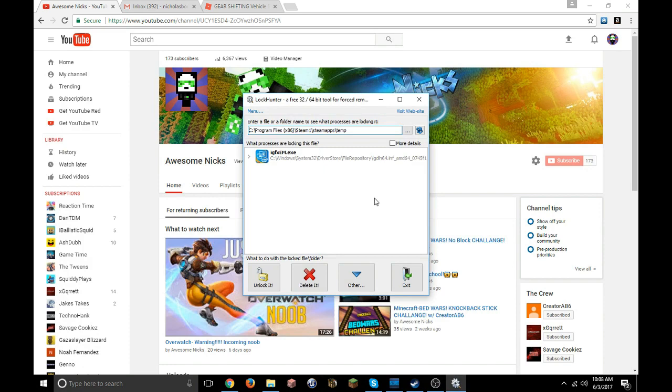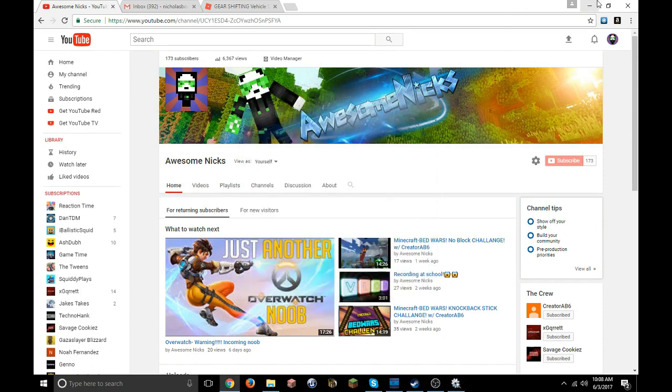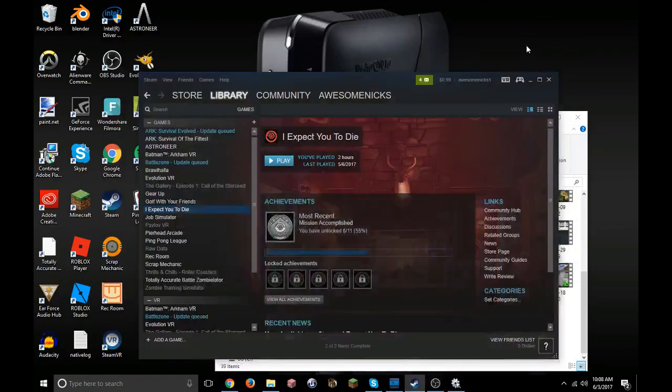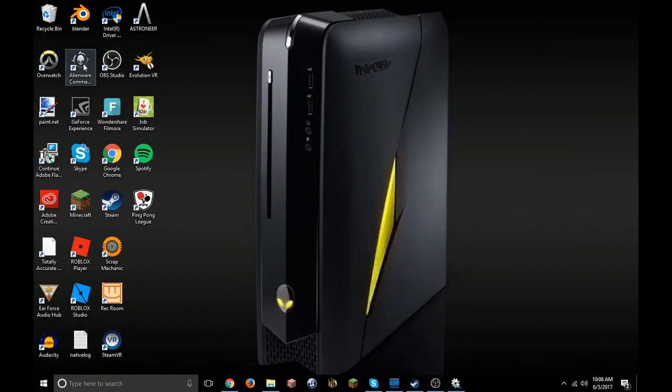Once you do that, you'll have this right here. You click delete. Don't worry, if it messes up with your computer and you want to put it back on because it's really messing with your computer completely and you don't want it and you want to reinstall it back, that's okay.